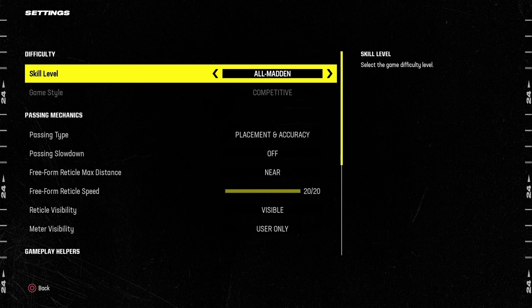Today we're talking about the Buffalo Bills offense, specifically the trips tied in formation. Probably my favorite Madden formation pretty much of all time. I just like the way the formation works and there's a lot you can do with it.